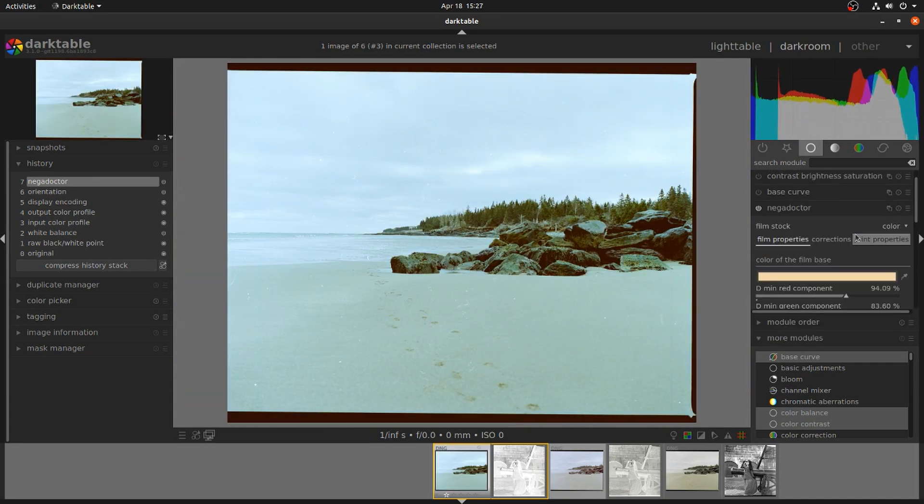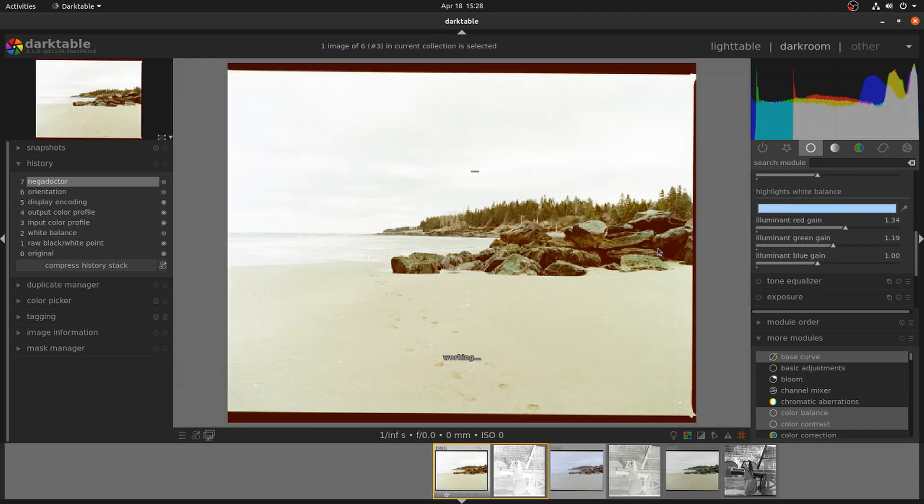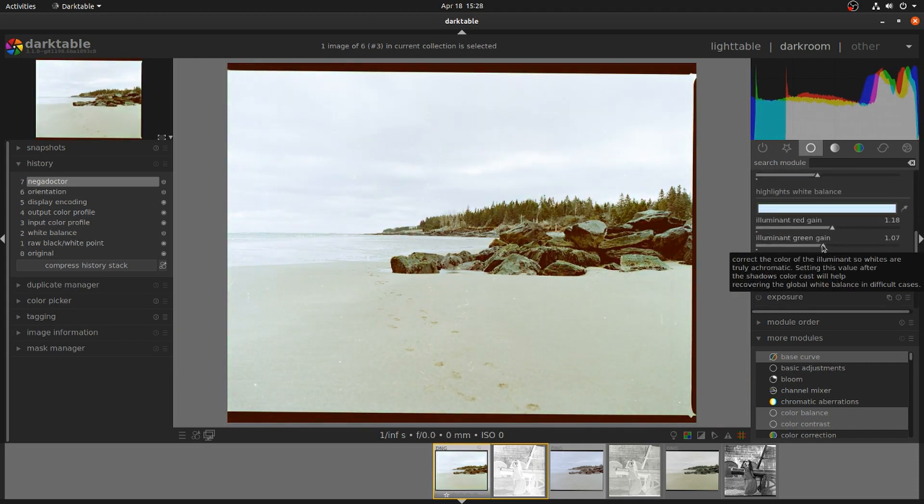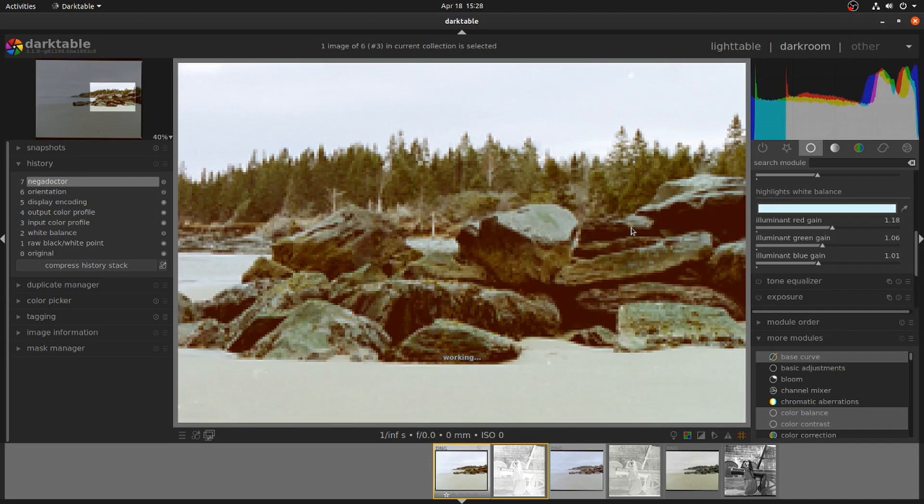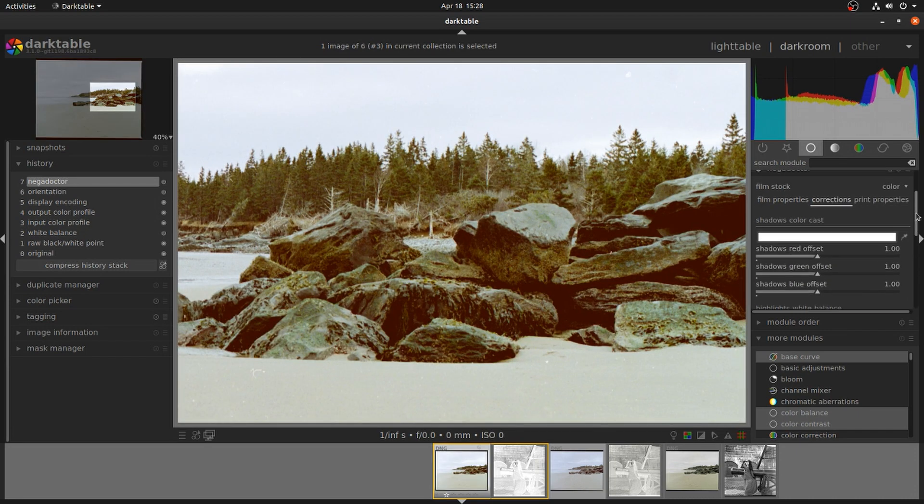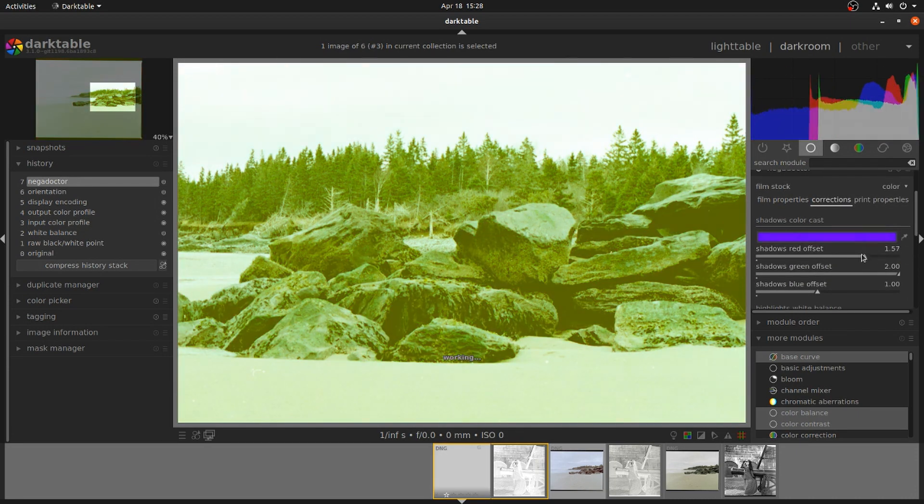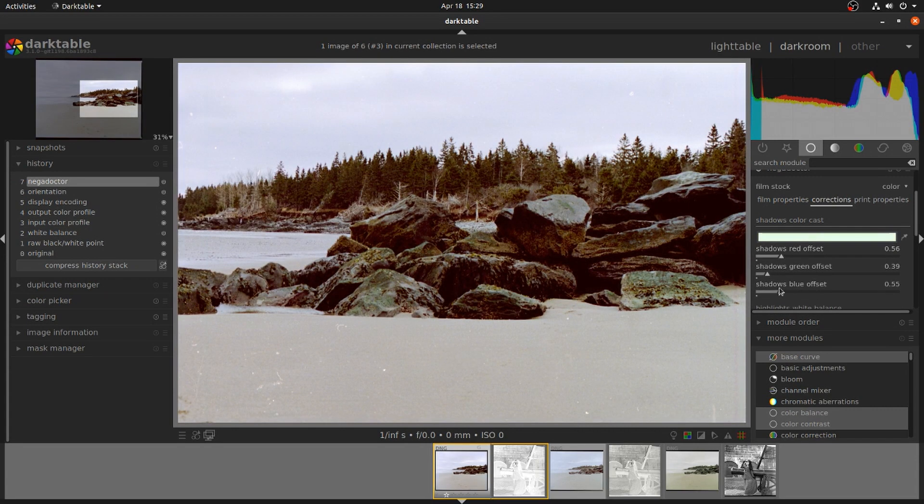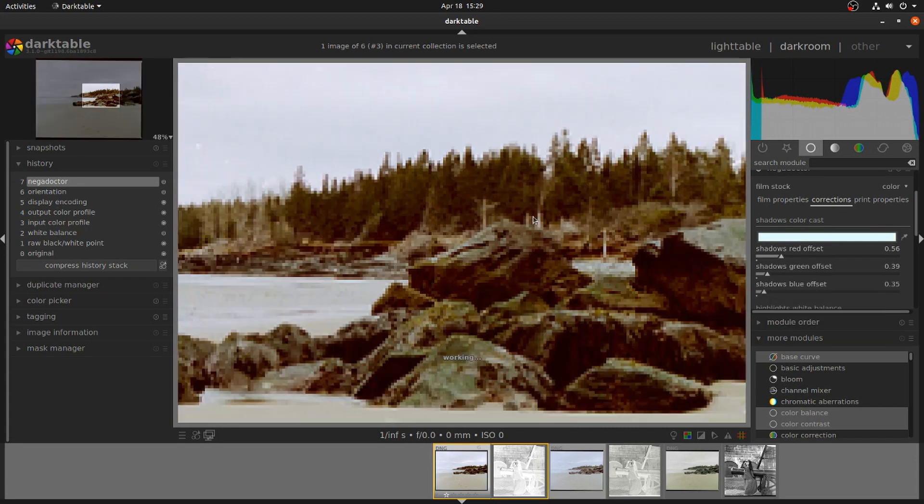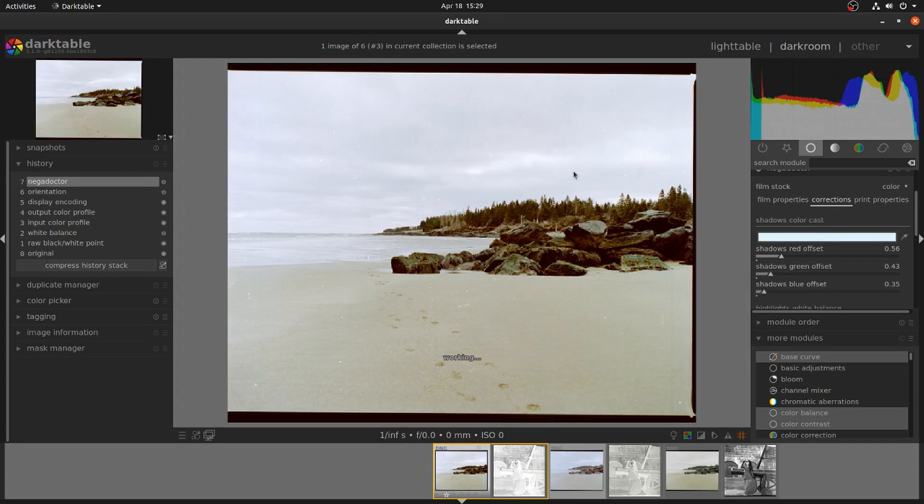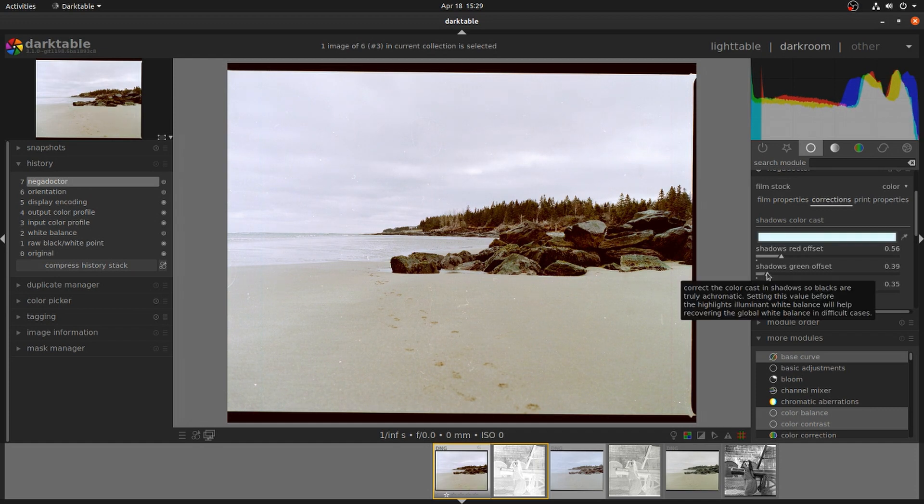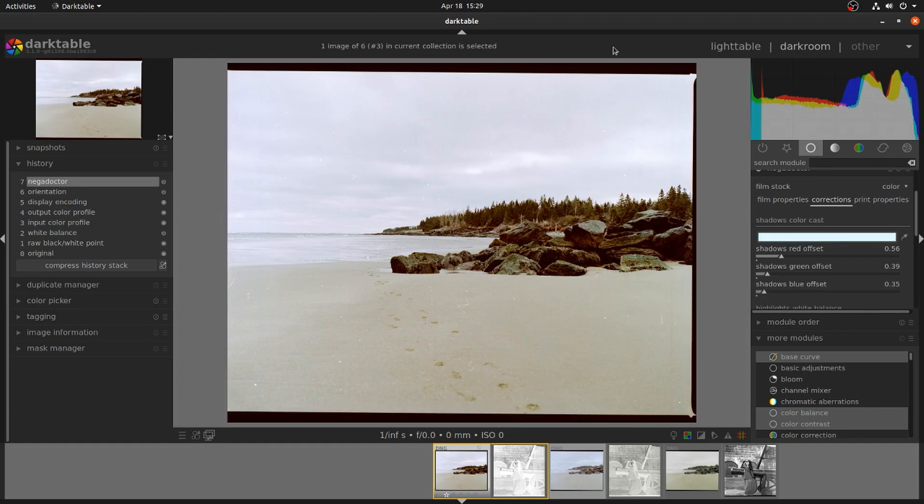This method also seems to have a little less latitude where exposure is concerned, which is probably a byproduct of it being scanned as a positive image. You can reset these adjustment tabs by clicking on the color palette and selecting white.